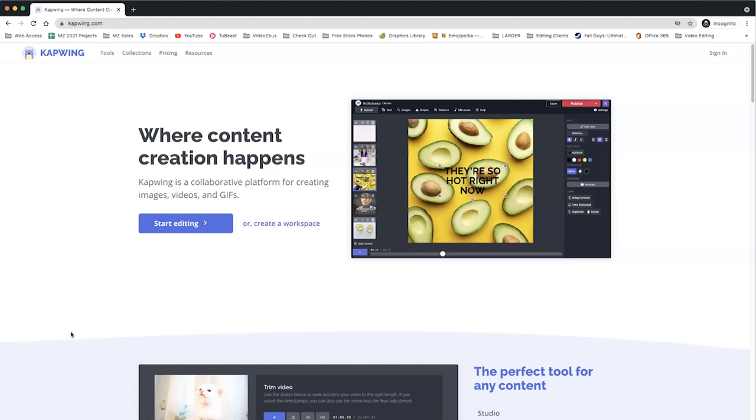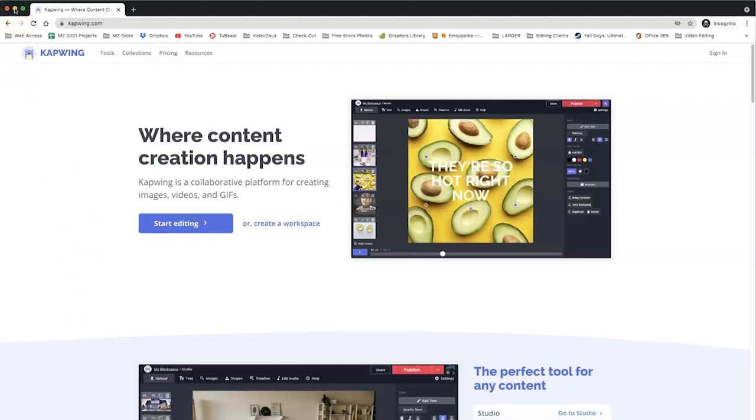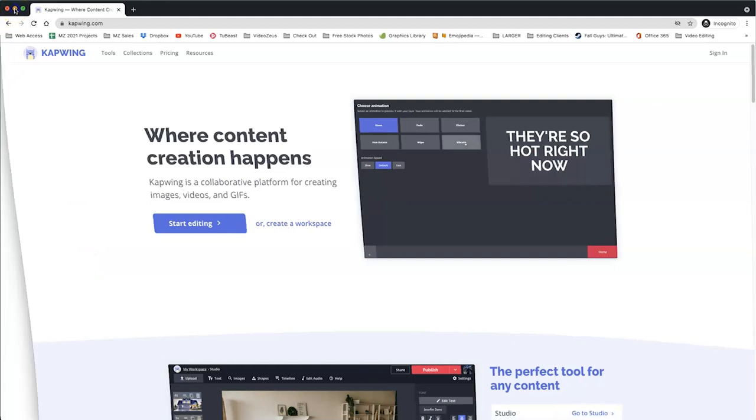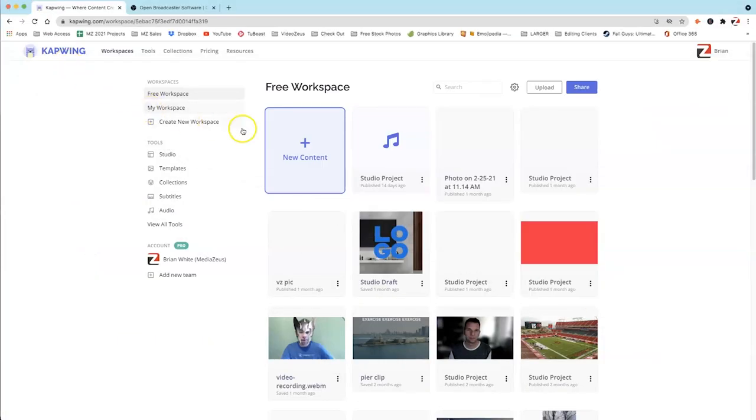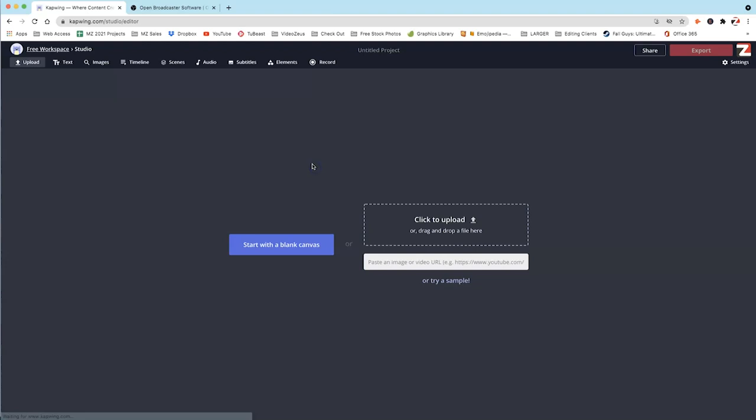So visit kapwing.com. I'll put a link to it below. But once you're there, sign up for a free account, and once you're inside the free workspace, you want to click on this button right here that says New Content.